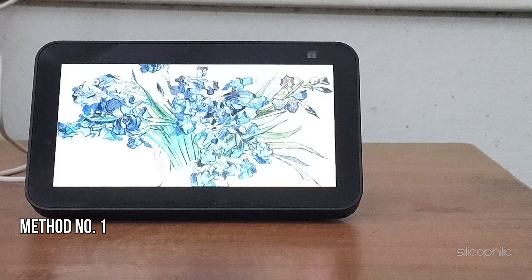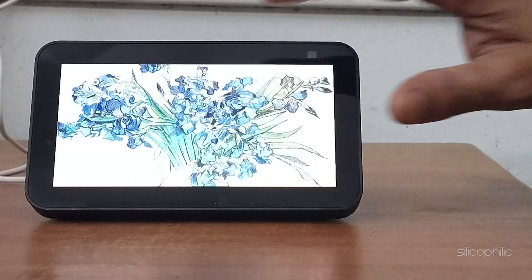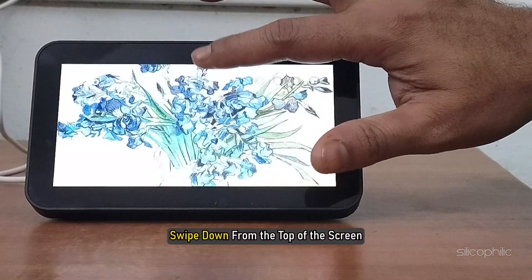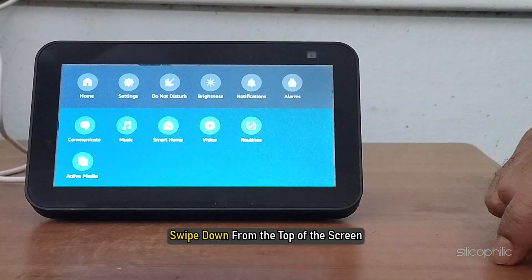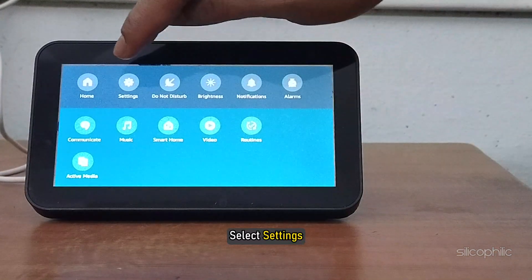Method one: change your weather location on an Amazon Echo Show. You can swipe down from the top of the screen and select Settings.